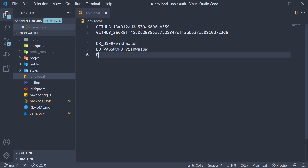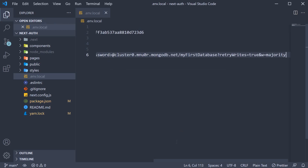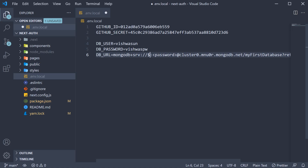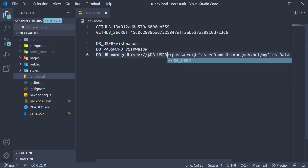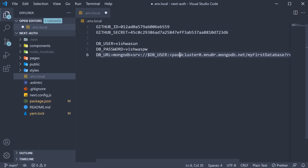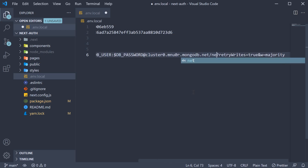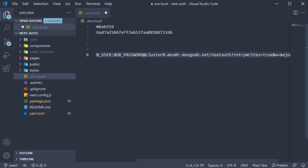Back in VS Code, set DB_URL equal to the pasted connection string. In the connection string, we need to use the variables we have defined above — so instead of the username use $DB_USER, and instead of the password use $DB_PASSWORD. Also, the default database name is set to my first database, which we can rename as nextAuthdb. And this completes our step one.